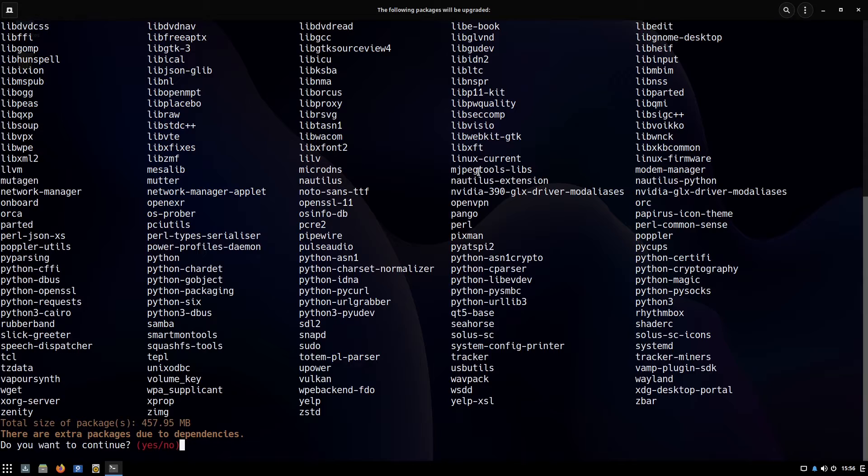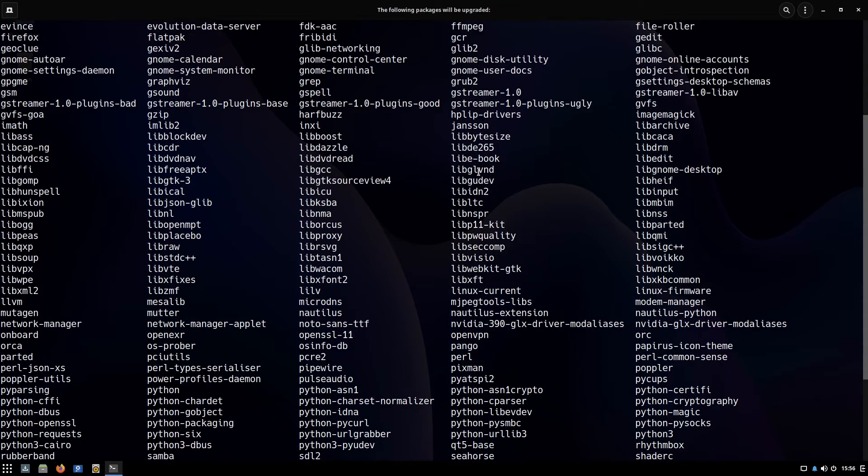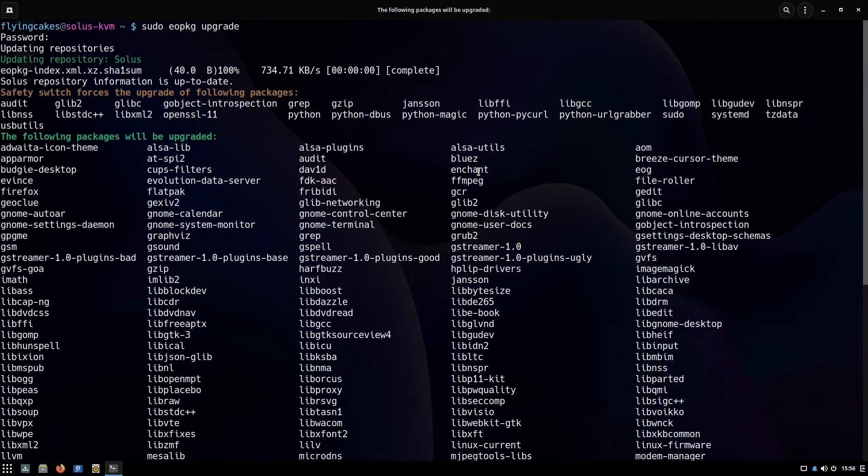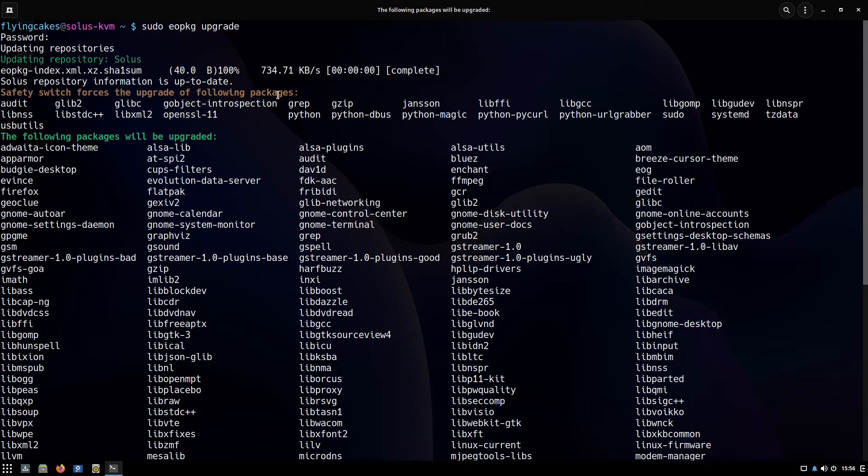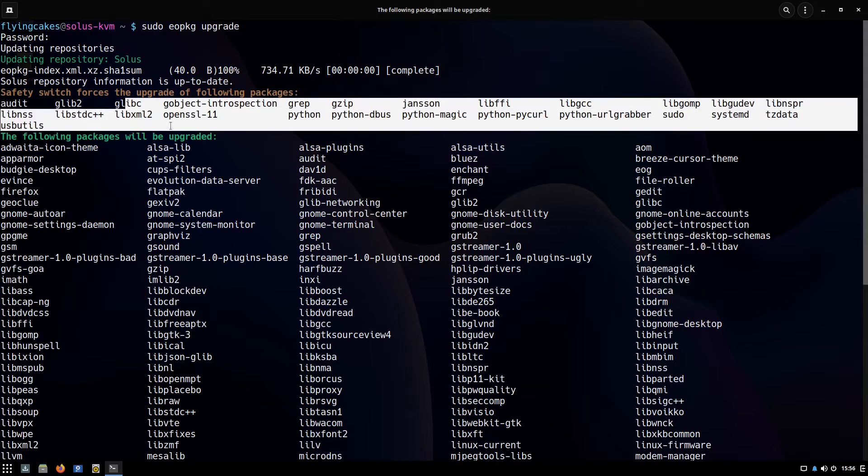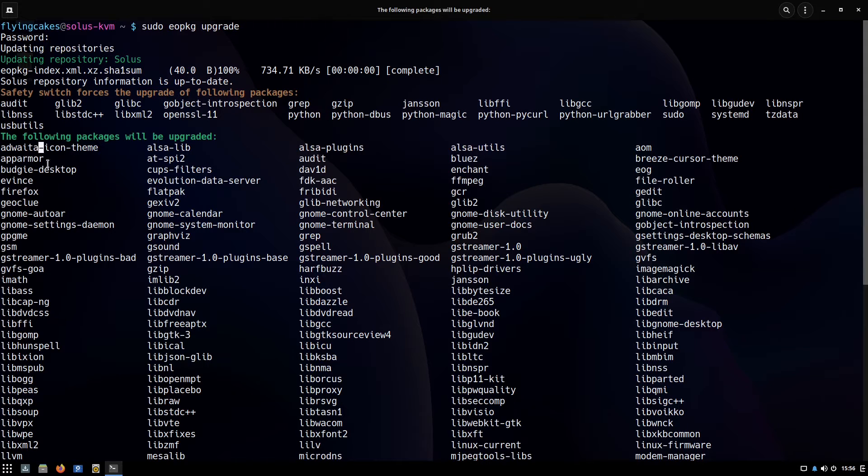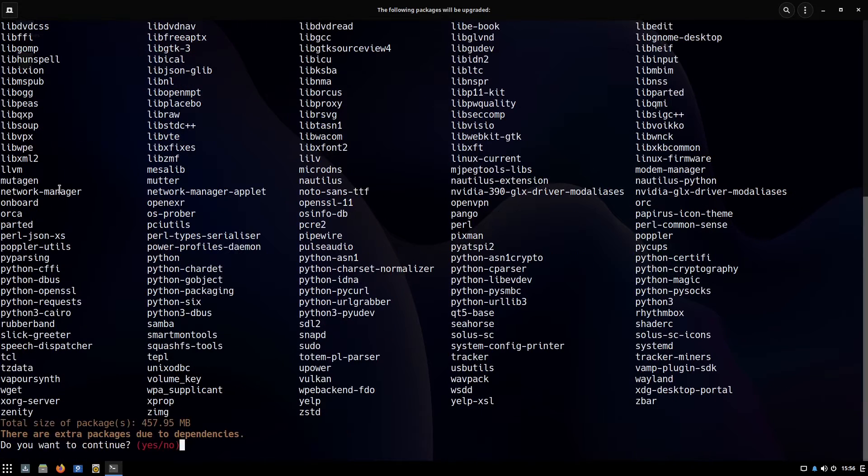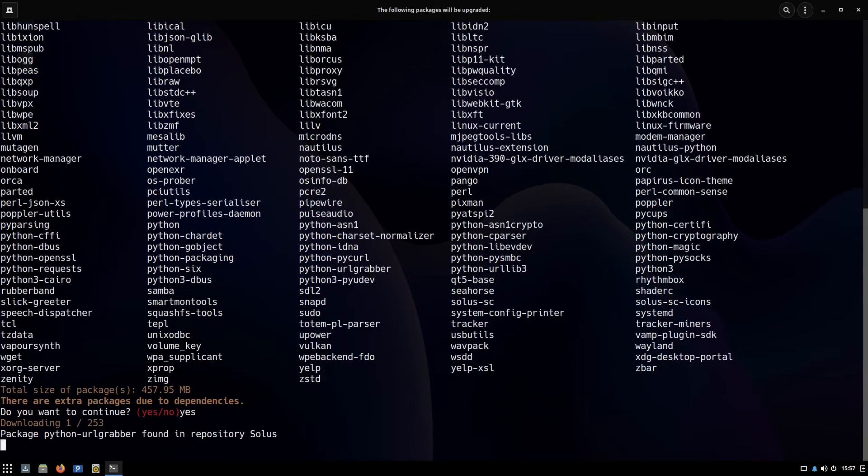The other category is where most of your software will reside—these are the user softwares. You can see safety switch forces upgrade of following packages, and these are the system packages, libraries, etc. Below that you have a long list of packages that are to be updated. The list is very long right now because this is the first update after installation, so I'll type yes and press enter.